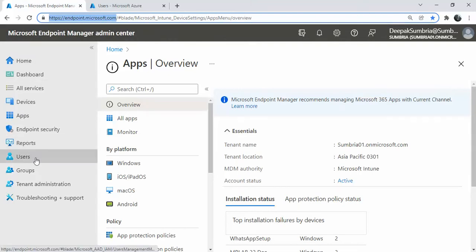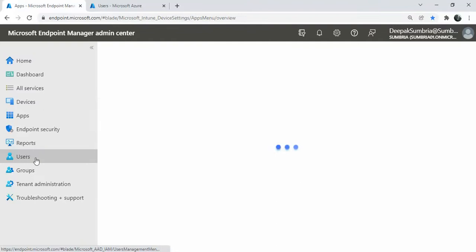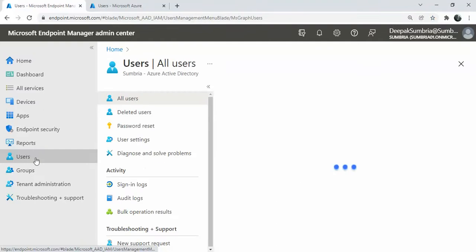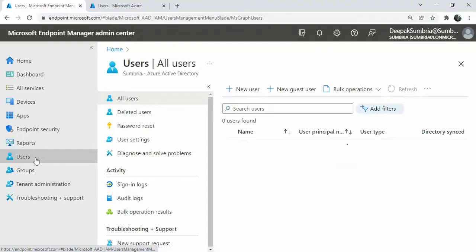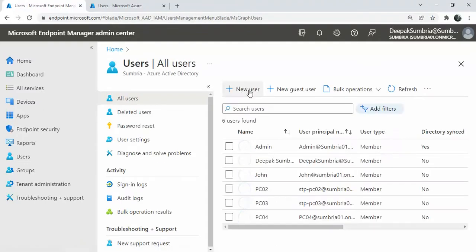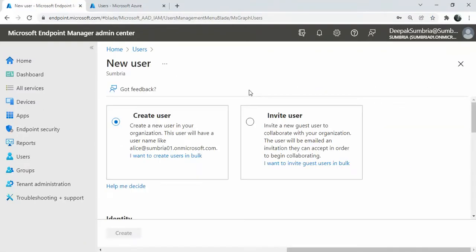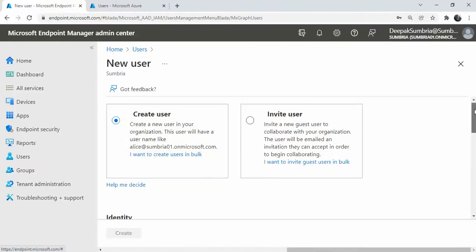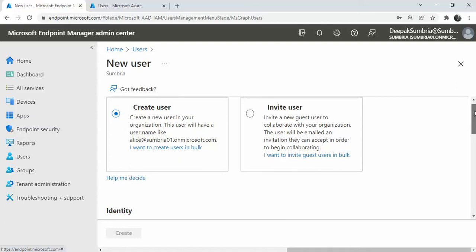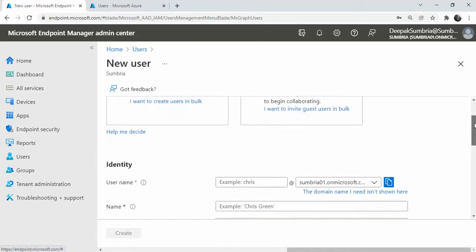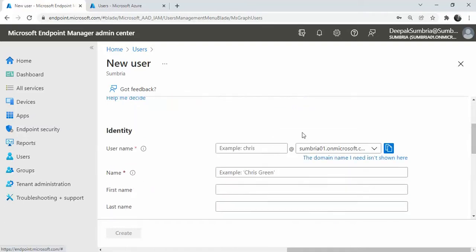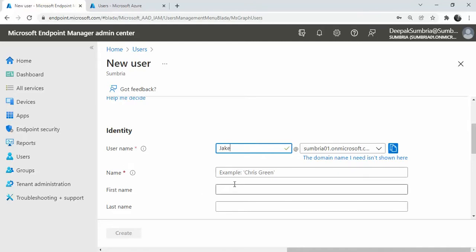From here we need to create a new user. There are two types. In this demo, we are going to create a user. Here we need to type a username, so I'm going to name it Jake.